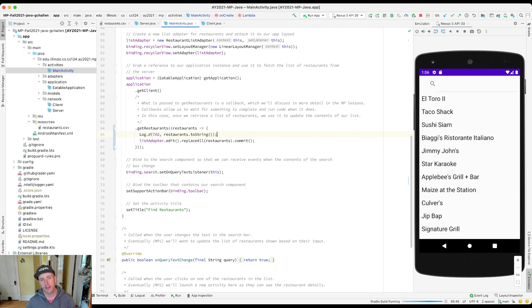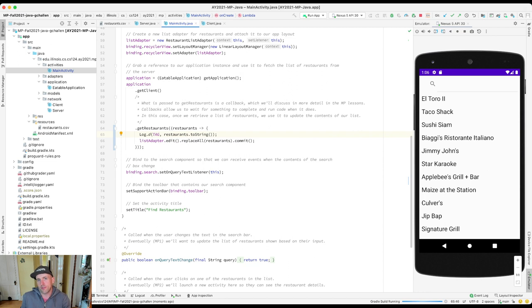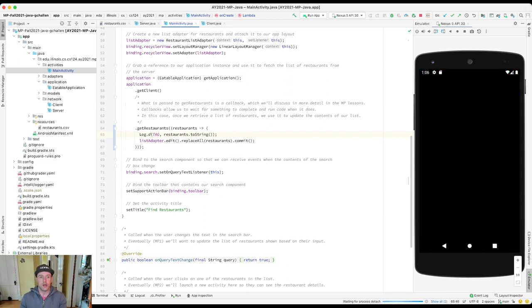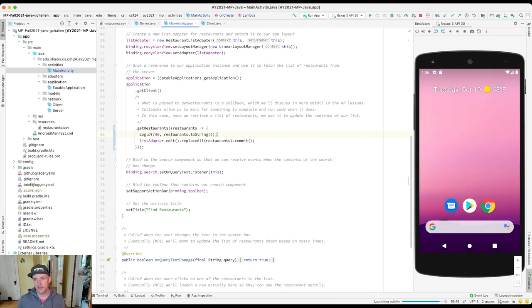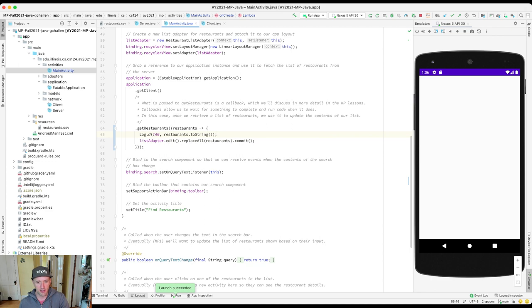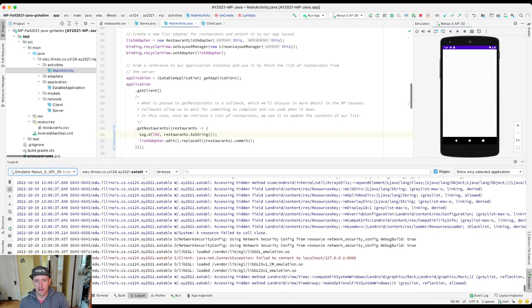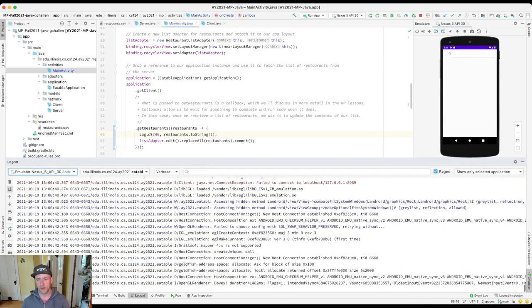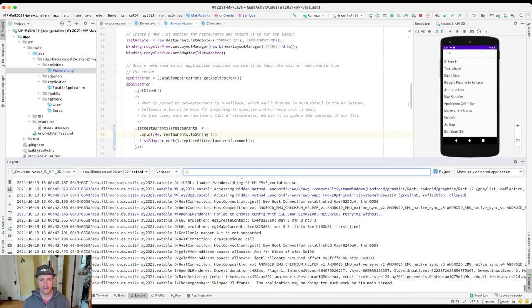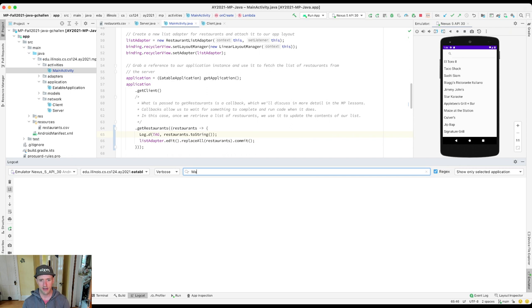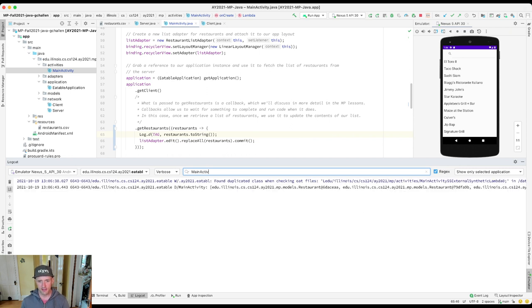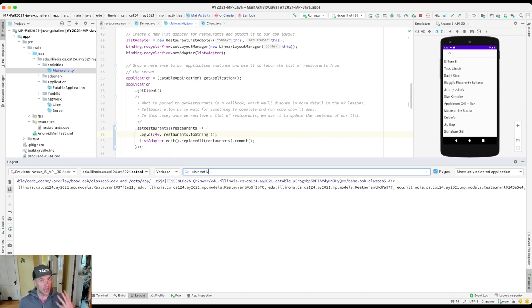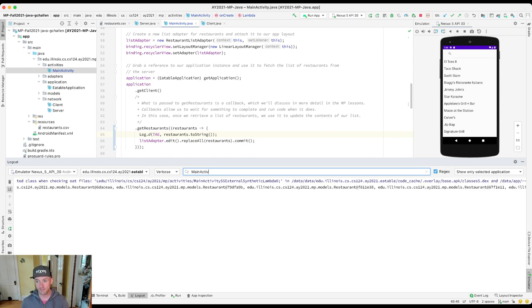And so now let's run the app again. And now I'm looking for the result of the MainActivity requesting this information from the server, receiving that information. So when it receives it, I should expect to see it logged. This time I'll look for that MainActivity tag. And you can see that there's this list of restaurants and these aren't printed very nicely. But if you wanted to, you could add a toString method to the restaurant class in order to print them properly.